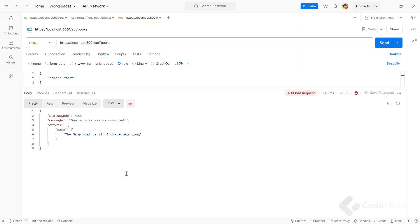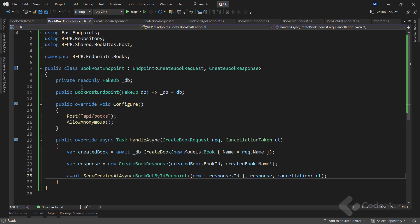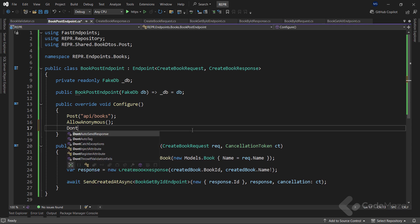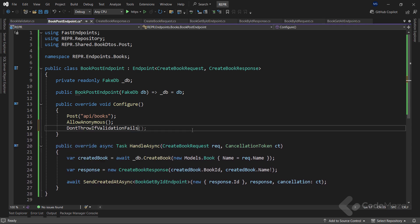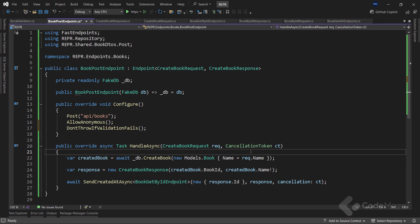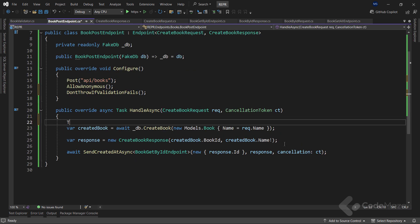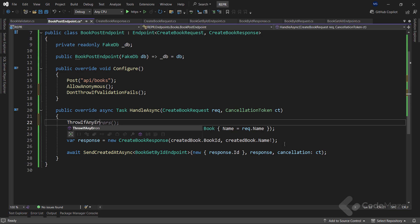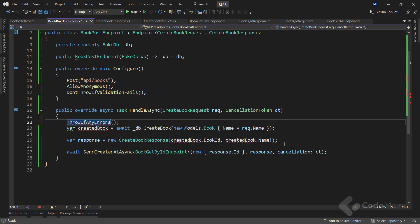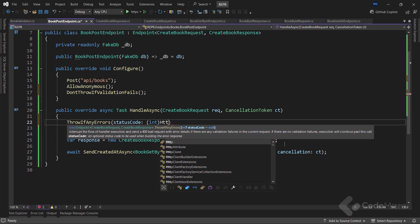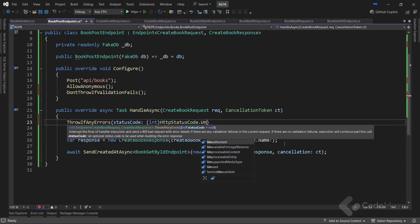But what I would like to fix here is the status code. This is an unprocessable entity, and the status code should clearly state that. Well, to fix this, I will first inform the package not to throw the error if validation fails. And then, inside the method, since I don't have any other custom validation checks, I will call the throw if any errors method and provide the status code as an argument using the HTTP status code enumeration.